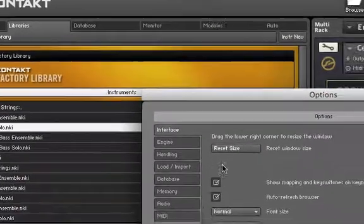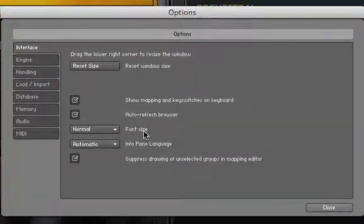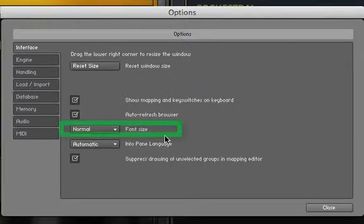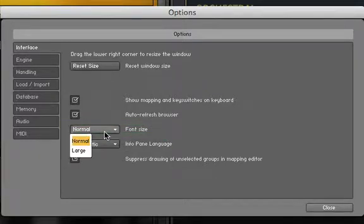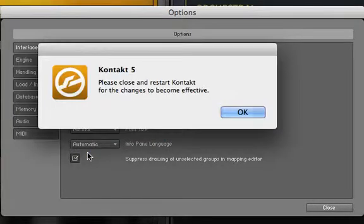Let's now change the font size of our browser text. We do this by choosing Large from the drop-down menu. Then we quit and restart Kontakt.